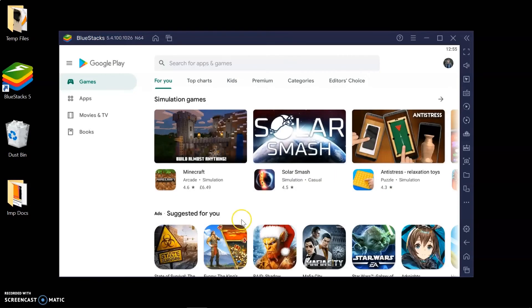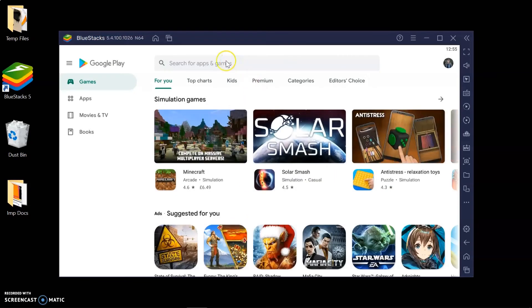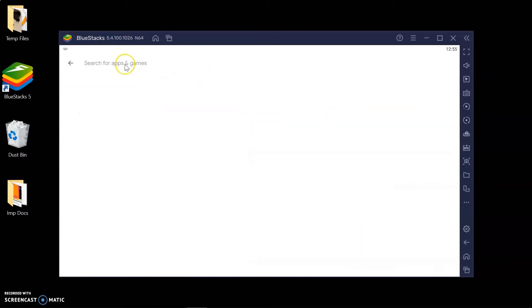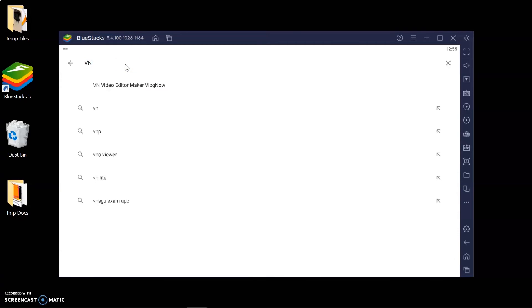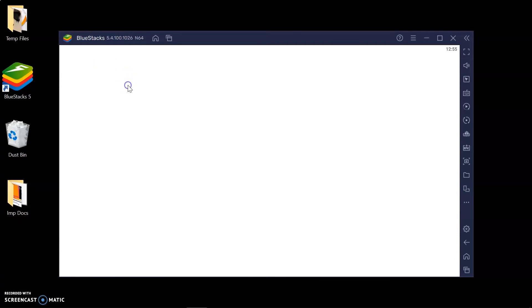After you log in, you can see the applications in the Play Store. Now type VN Video Editor in the search bar and install it.